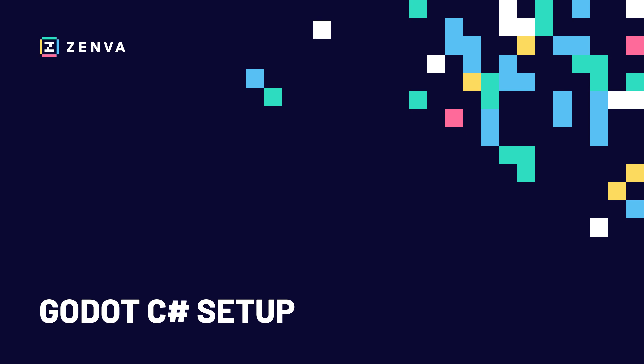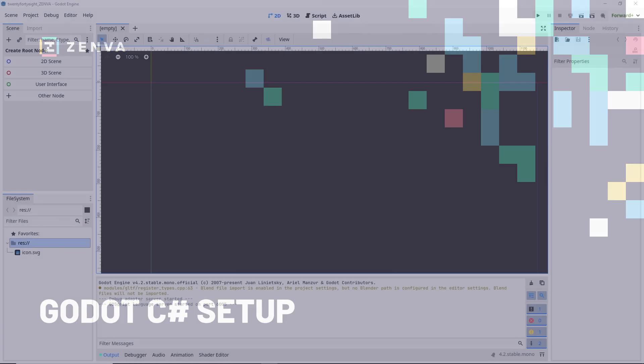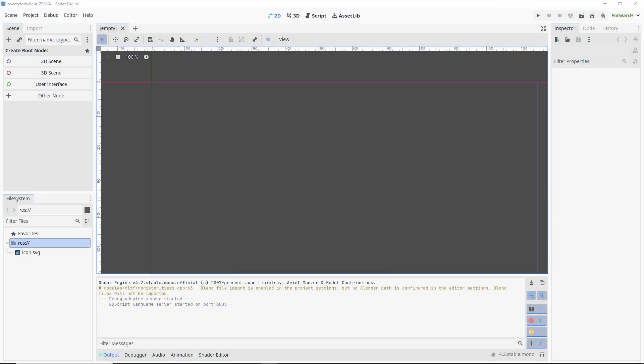And if you've never used Godot with C# before, there might be a little bit of setup that you'll have to do before you're ready to go. And so in this video, we're going to go through all the things that you will need to have C# working in Godot.